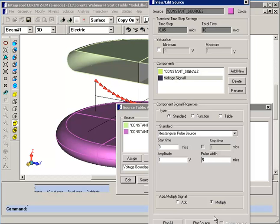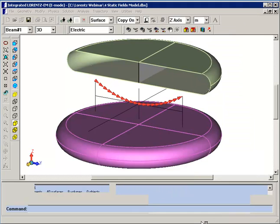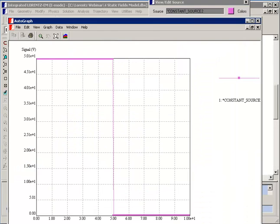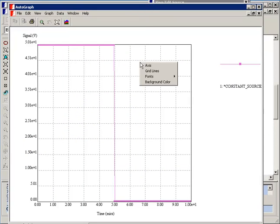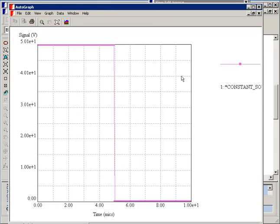Now when we plot the source, it's displayed in our autograph window. You can see initially you have the constant 50 volt source, and then at 5 microseconds the source is switched off.